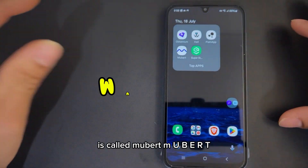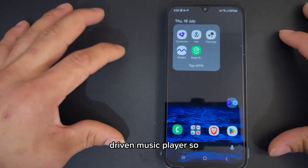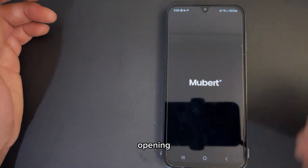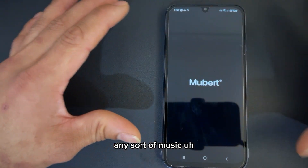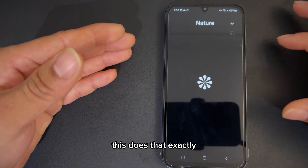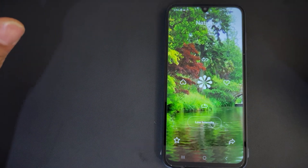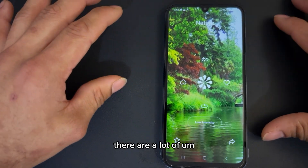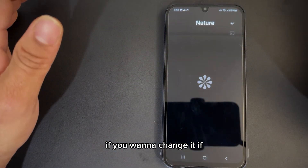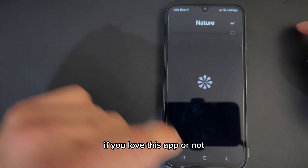Number four is called Mubert — M-U-B-E-R-T. It is an AI-driven music player. There are a lot of preset music tracks generated by AI, and you can go select them and open them. If you want to listen to soothing music while you're falling asleep, this does exactly that. You can also cast it to your TV. There are a whole lot of things you can do with this app — give it a try and comment down below if you love it.